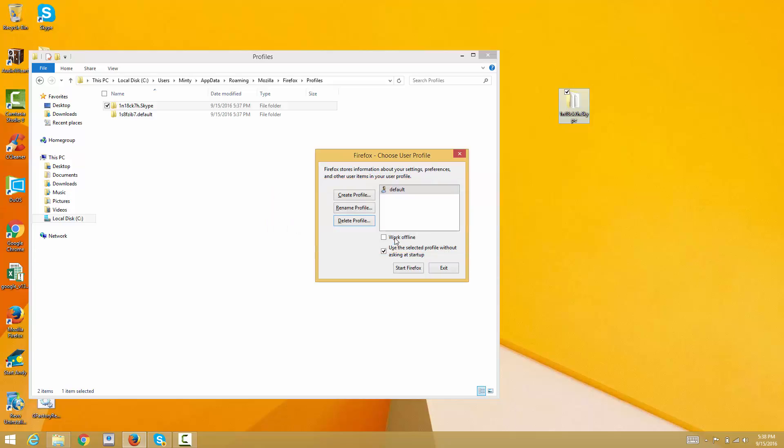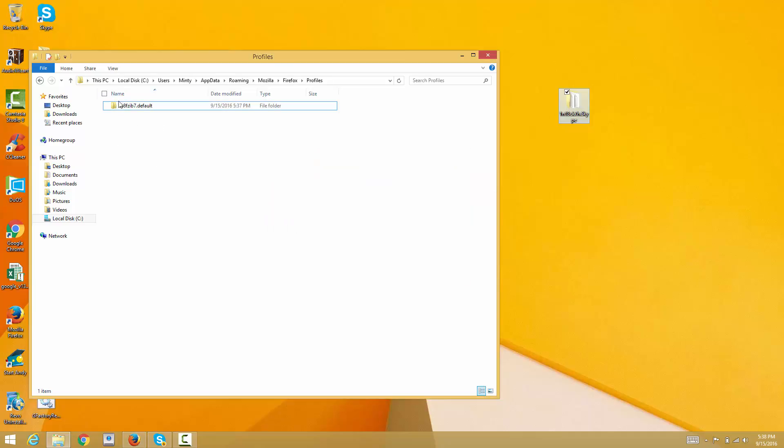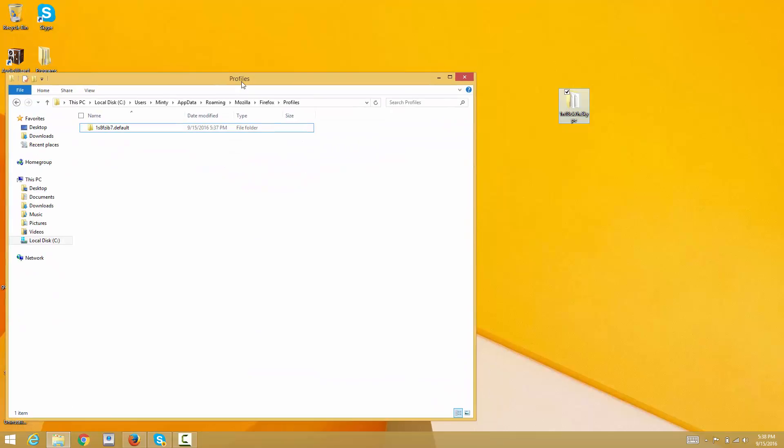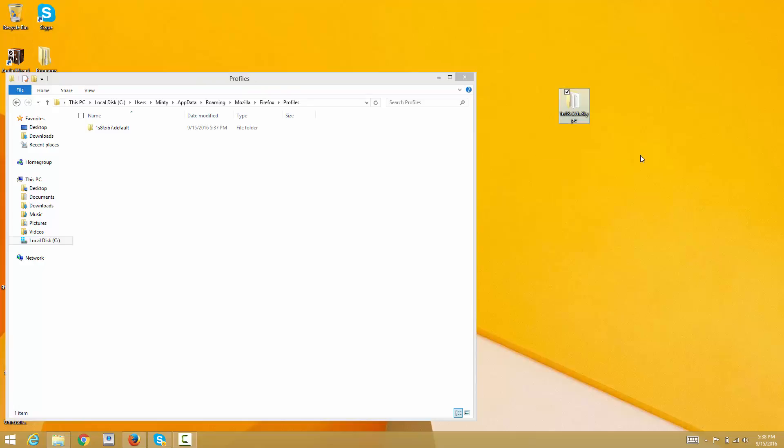As you can see, the profile in that folder is deleted. Now we're going to actually restore this profile.